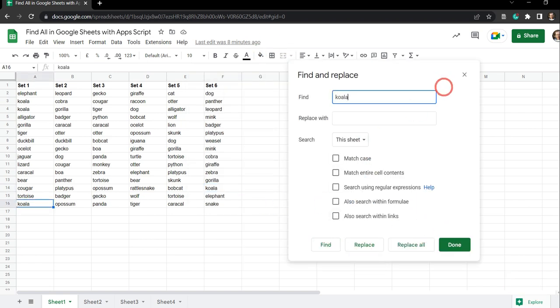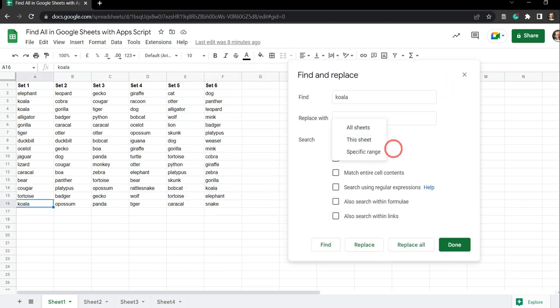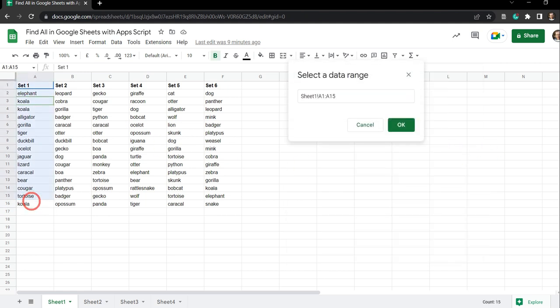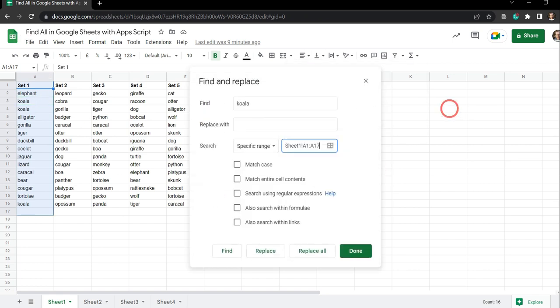A final option is to select a specific range, and then we can go ahead and select a range so we can only apply things to the koalas in column A.